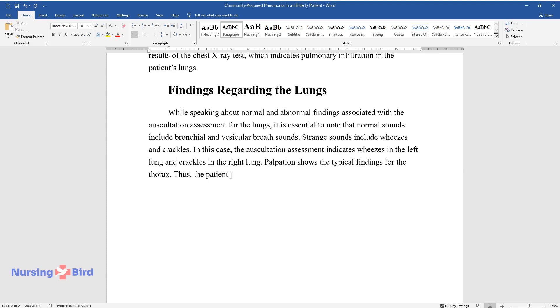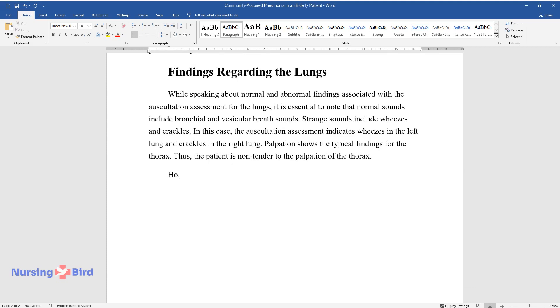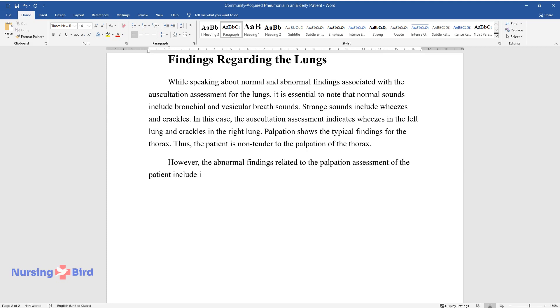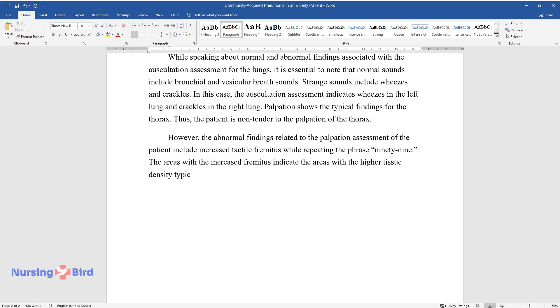Thus, the patient is non-tender to the palpation of the thorax. However, the abnormal findings related to the palpation assessment of the patient include increased tactile fremitus while repeating the phrase 99. The areas with the increased fremitus indicate the areas with the higher tissue density typical of pneumonia.